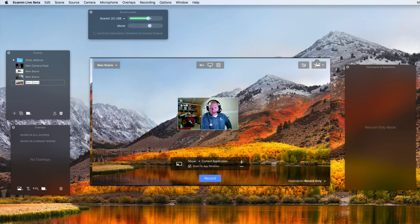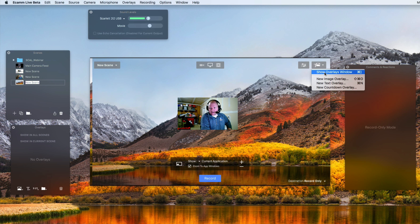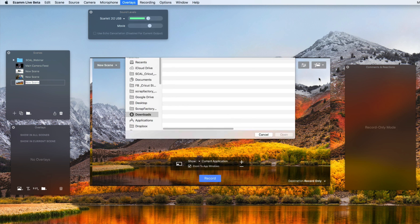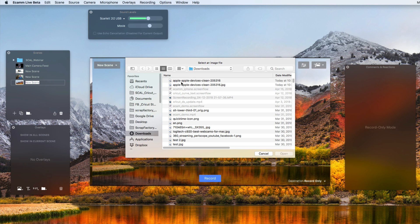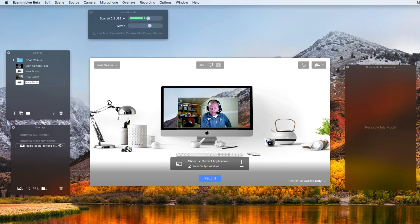Now it's time to bring in the PNG overlay. I'm going to click on this, and then click on new image overlay. You navigate to where you saved the PNG file. I'm going to click on open.